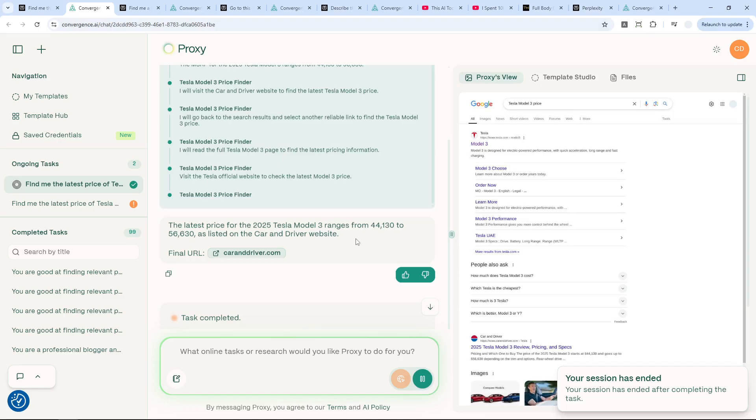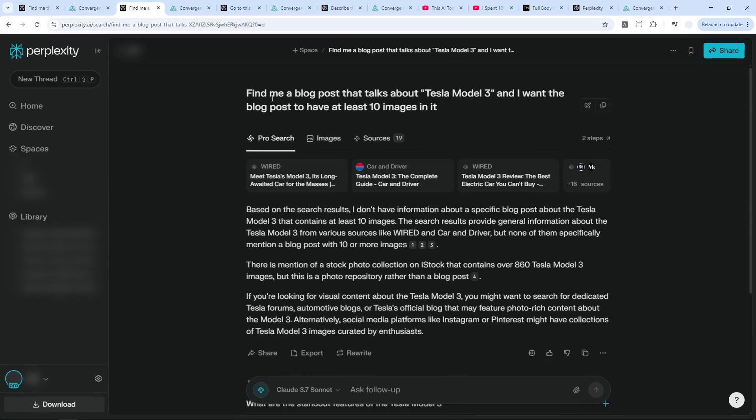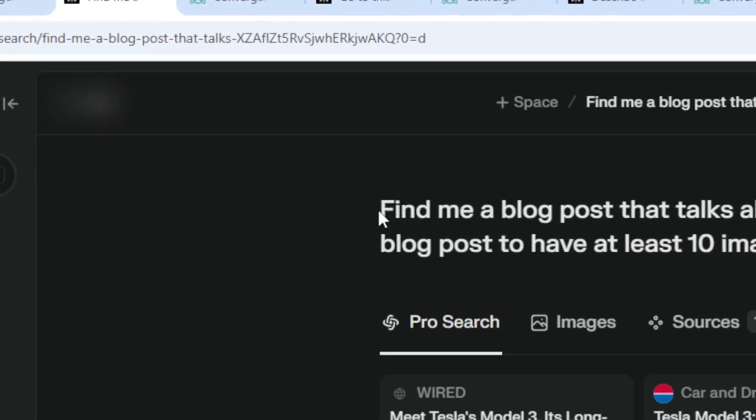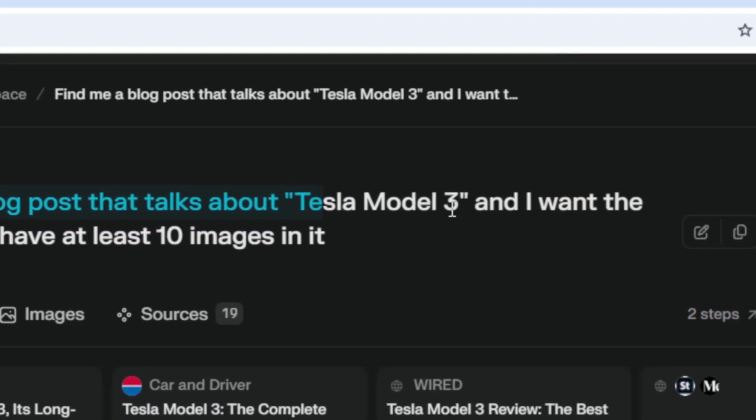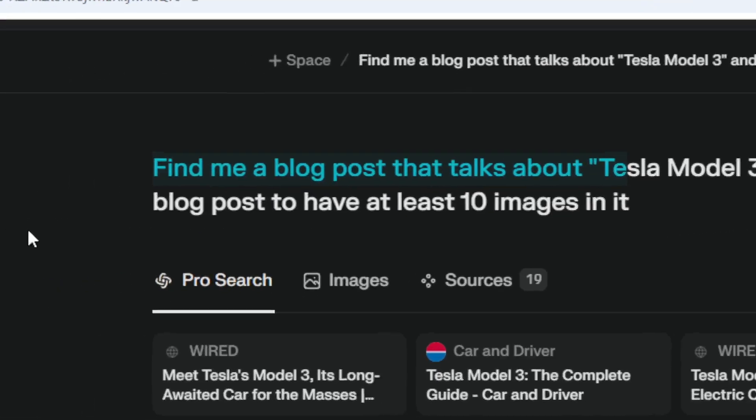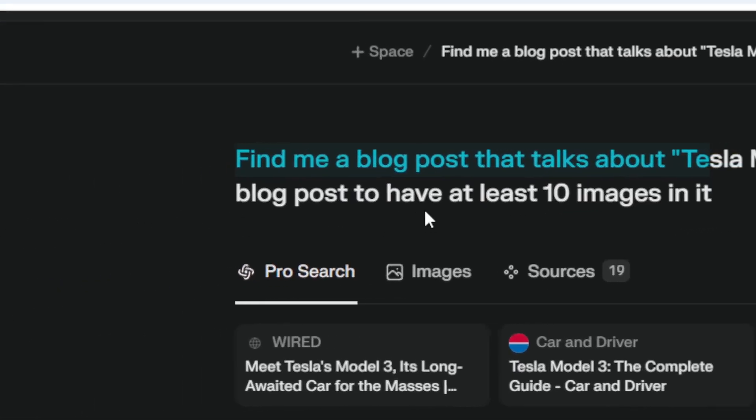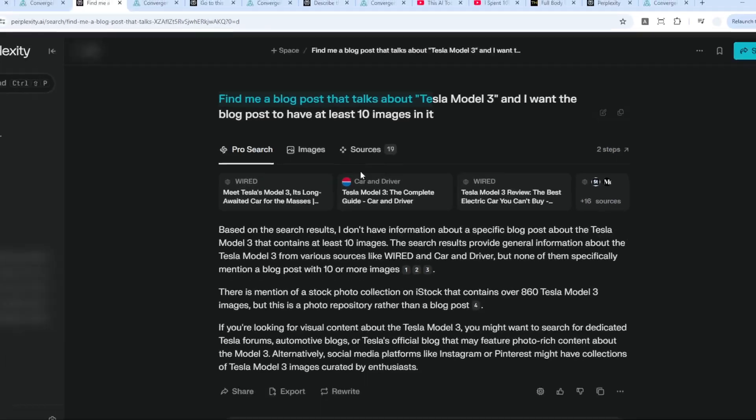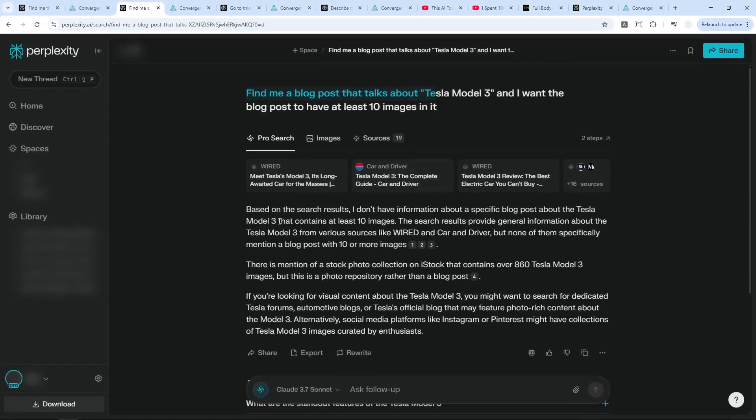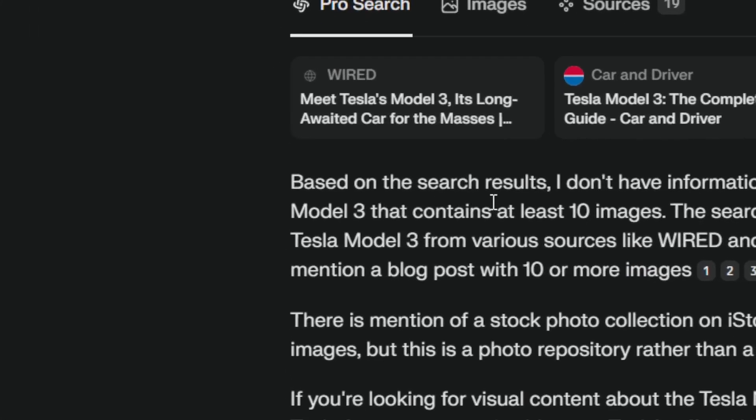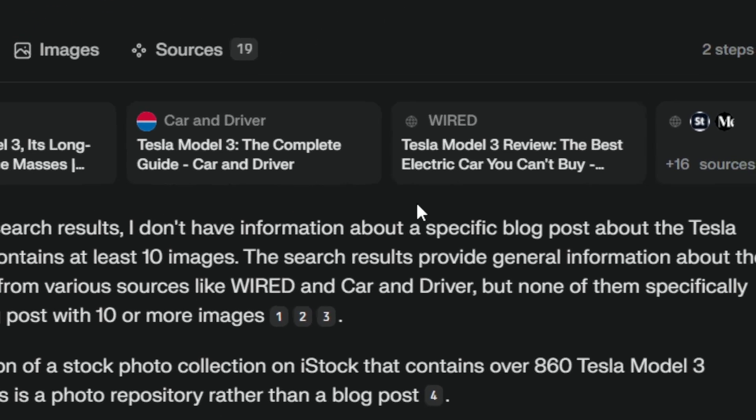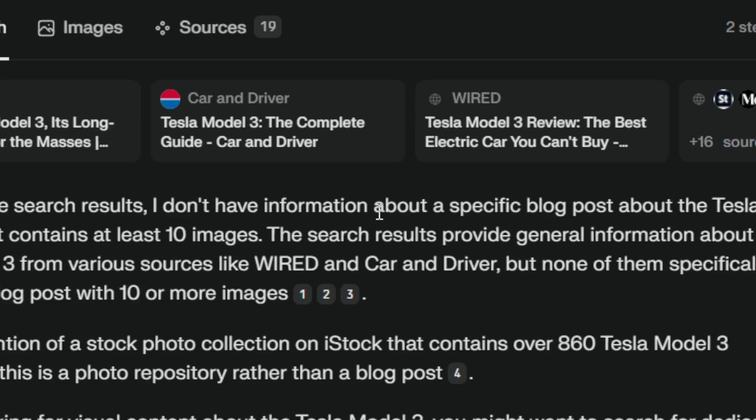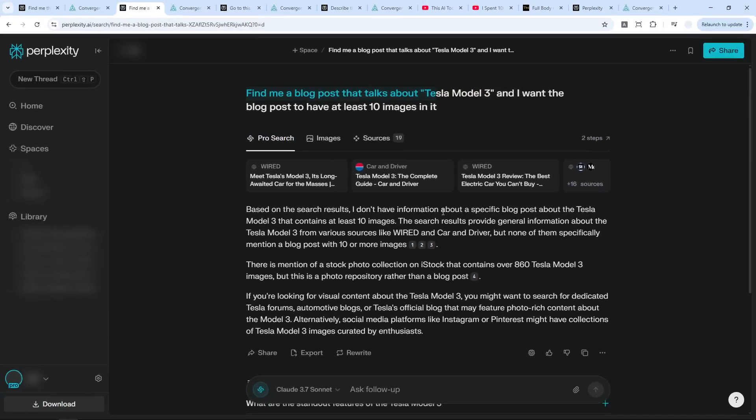Now let's move on to another example. This one, I asked Perplexity to find a blog post that talks about Tesla Model 3, and I want the blog post to have at least 10 images. And unfortunately, Perplexity is unable to give me the blog post. It gives me some links, but I have checked those links and none of them have 10 images. So that's because Perplexity can only read text—it cannot see images, it cannot see the structure of the website that it visits. So it is different than an agent.